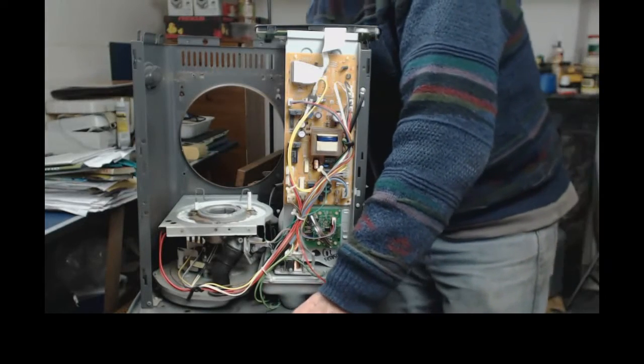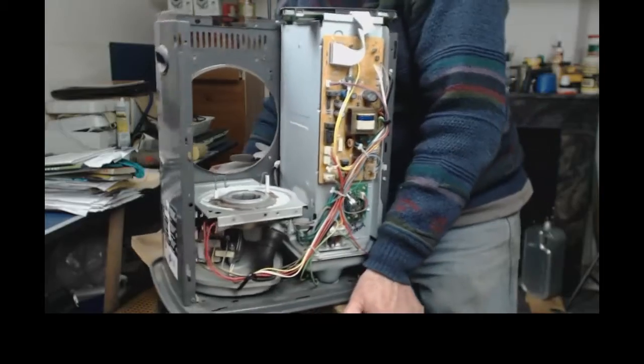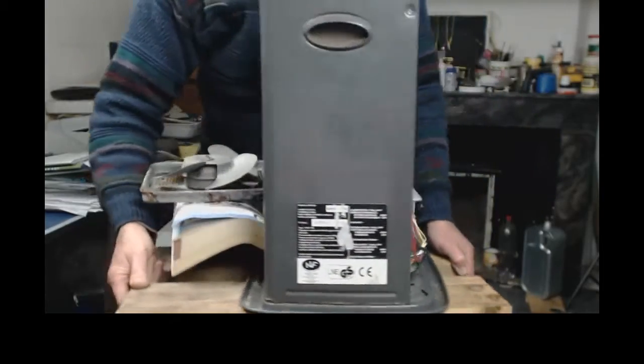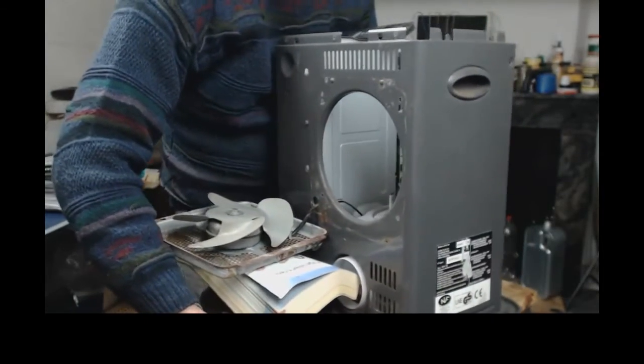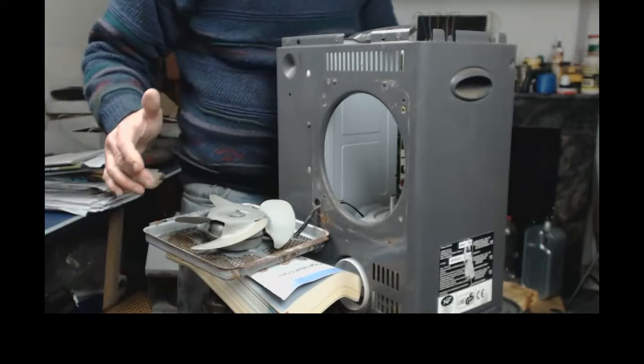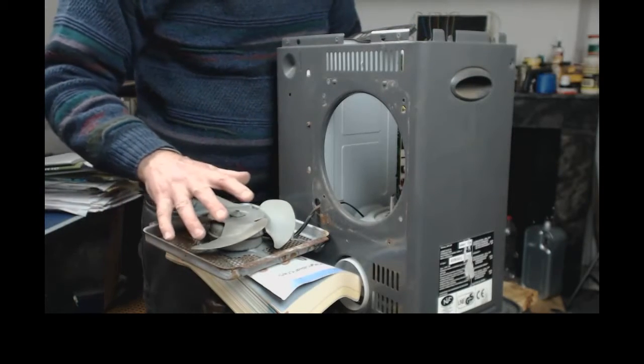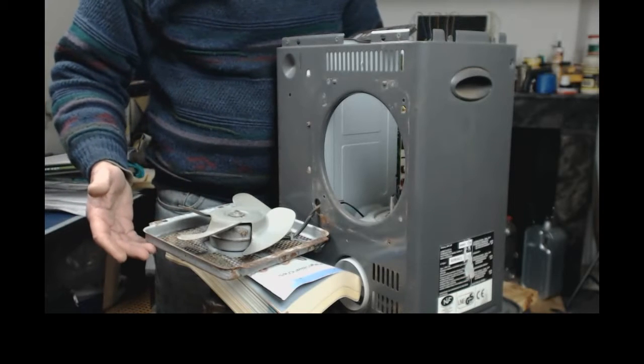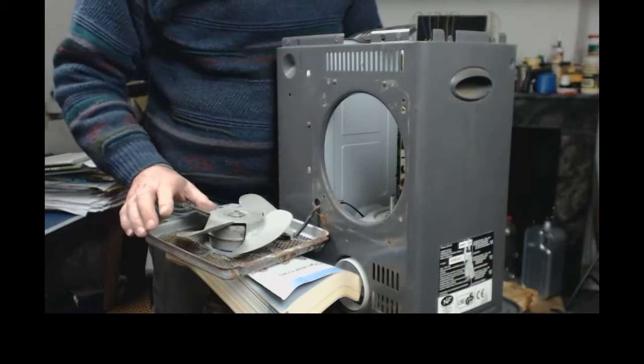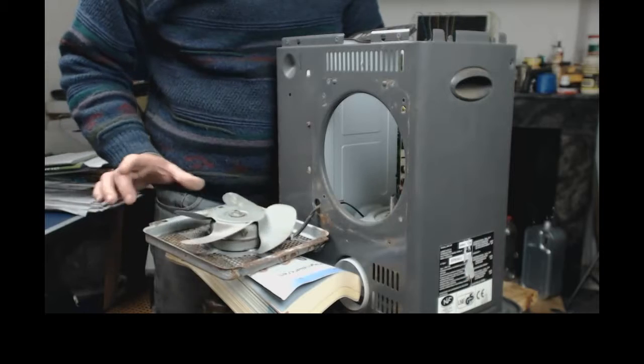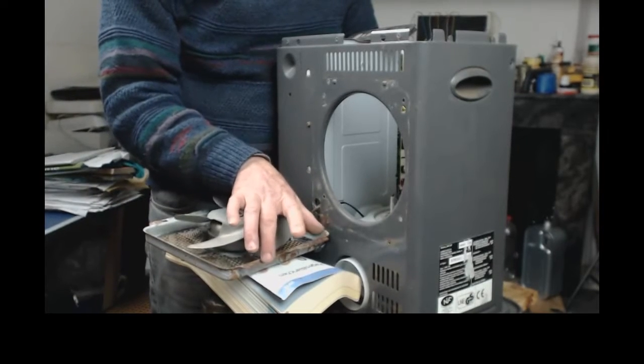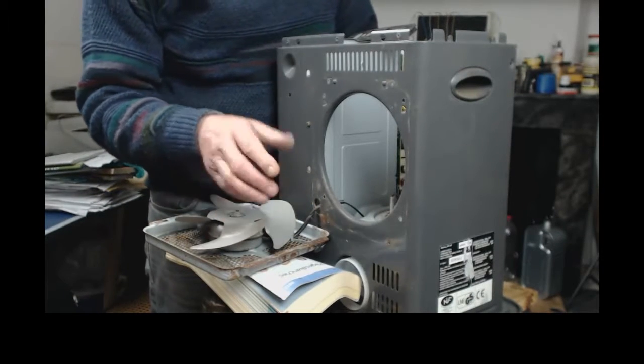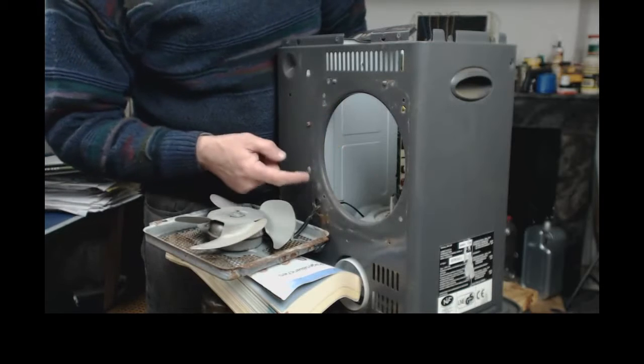First thing to do is to remove the fan and this gives you a chance to then clean off the dust on it. It's removed by four screws, that comes off.